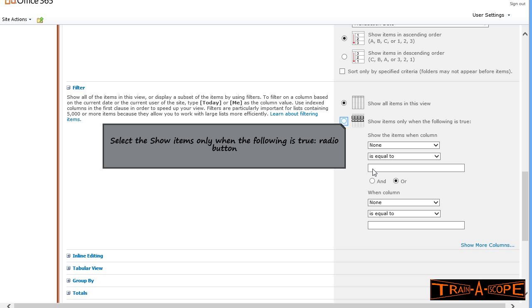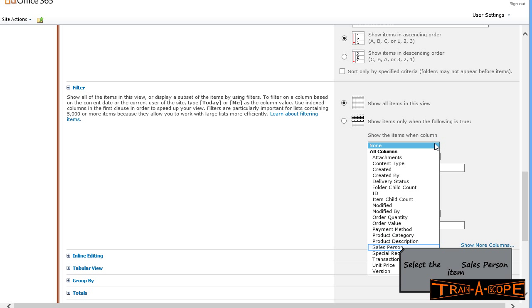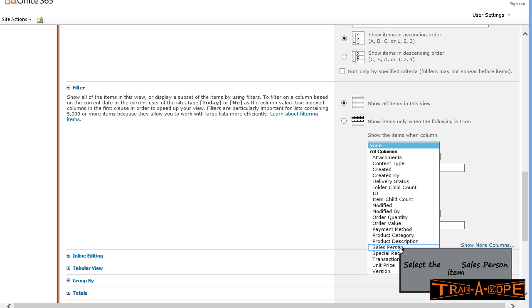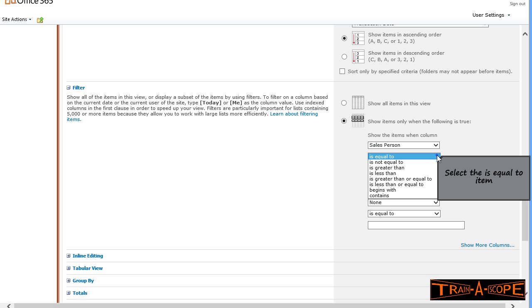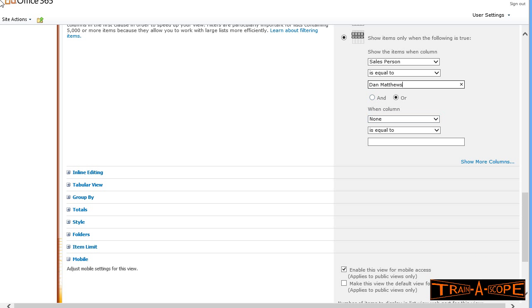Filtering. We want to filter this so that we're just seeing the sales for a particular salesperson, where that is equal to Dan Matthews, who's our salesperson. We could filter by some other factor. I could be saying, show me where it's Dan Matthews and they've been delivered, or where it's Dan Matthews and it's televisions. You can set up multiple filters. You'll notice a little link here to show more columns if I wanted to filter by multiple factors.